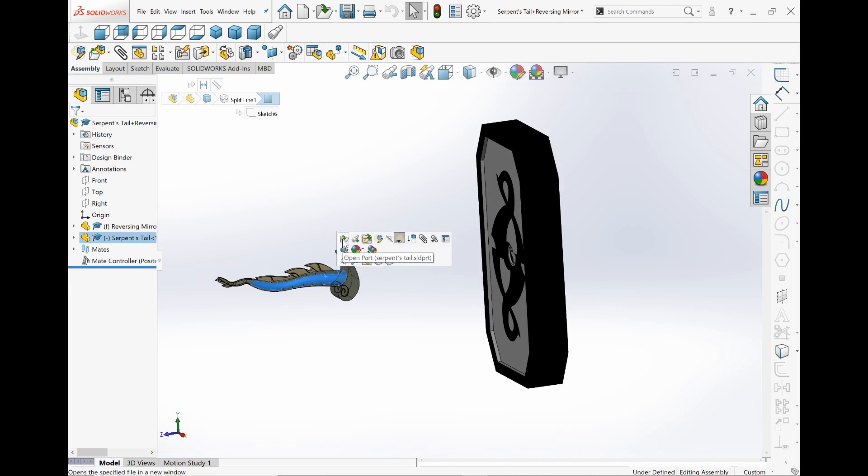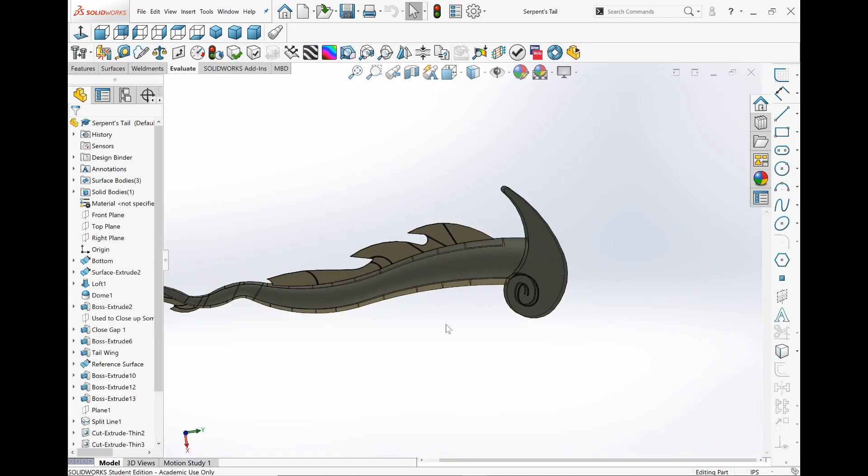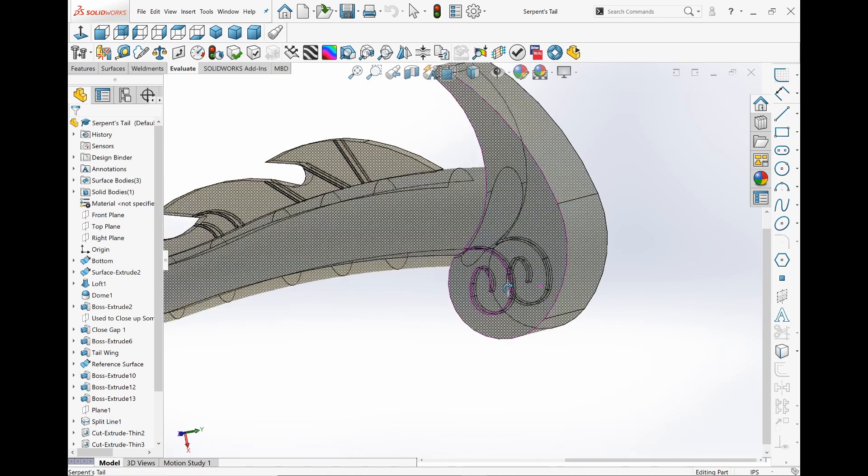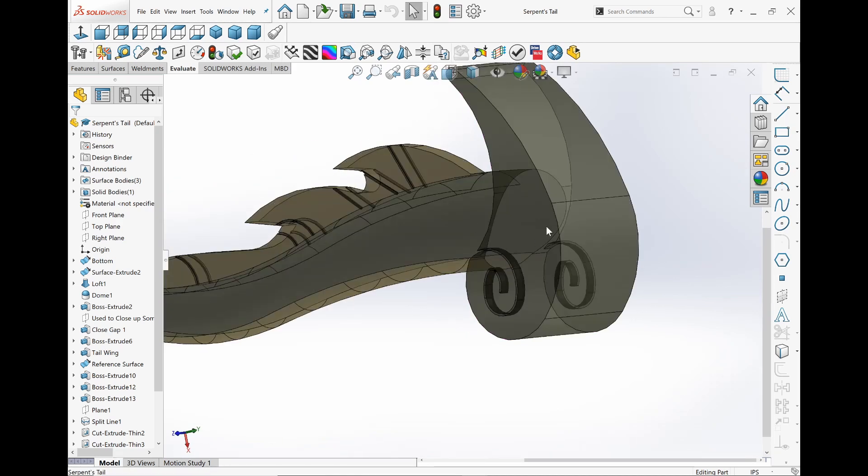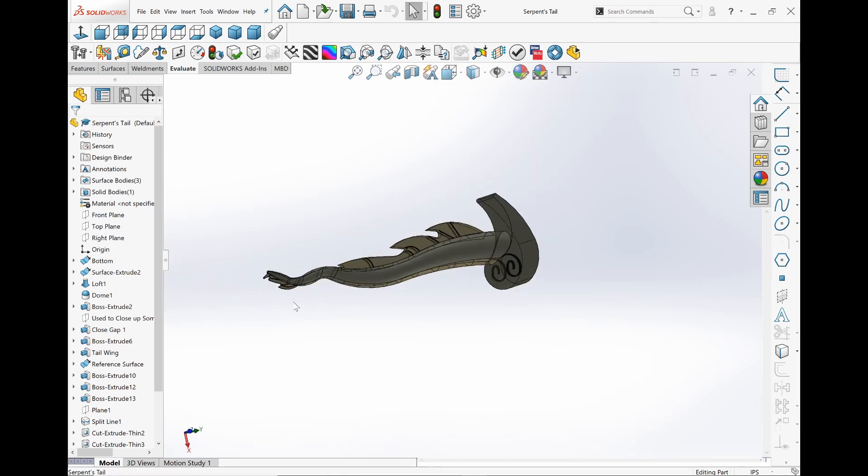So this video isn't going to be too long. I just want to show the Serpent's Tale real quick because I thought it was pretty neat. Again, it's not perfect. Like this probably should be round, not just a Boss extrude. But for this purpose, I think it's good enough.